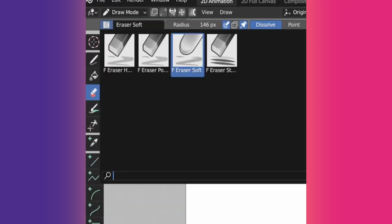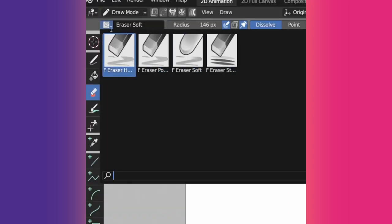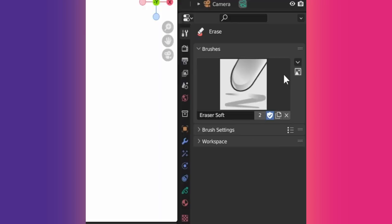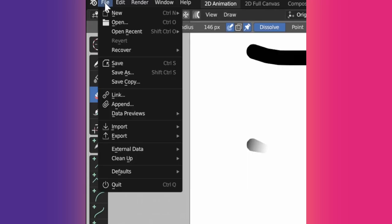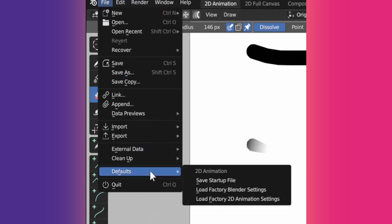Instead of changing modes, you can use one of the default eraser brushes or create a custom brush as we explained earlier. Save your new brush with the startup file to keep it and use it forever.